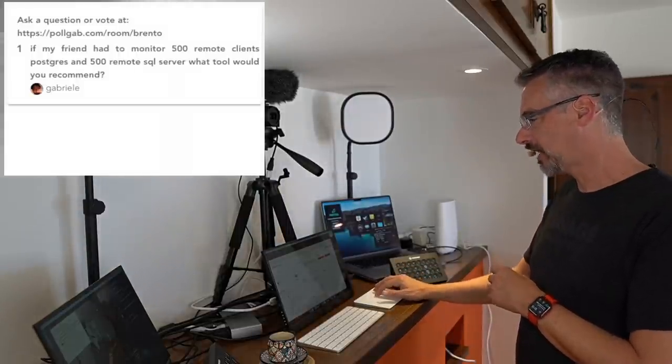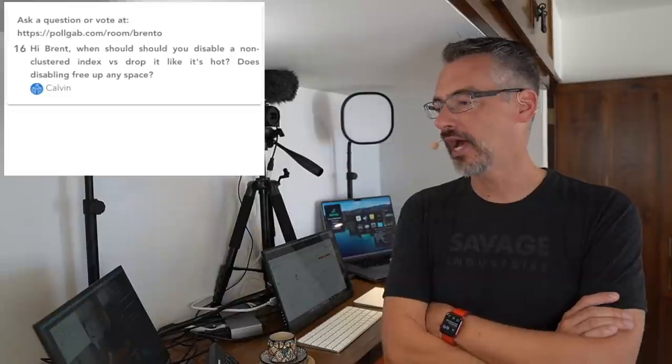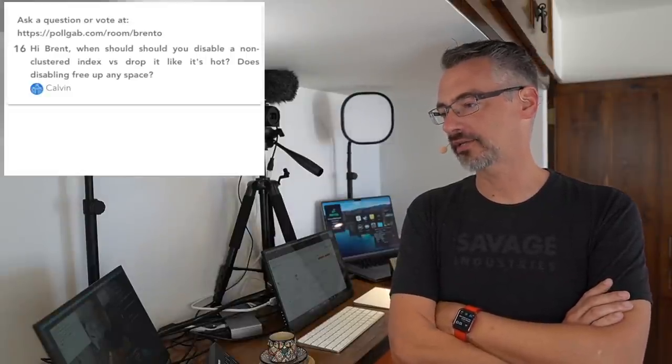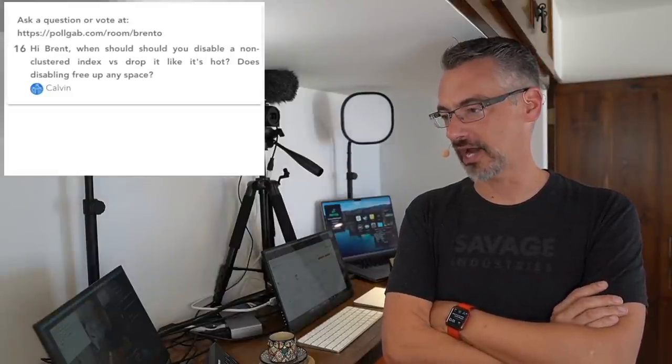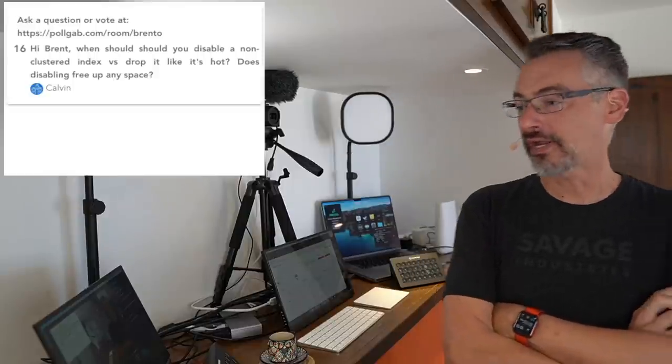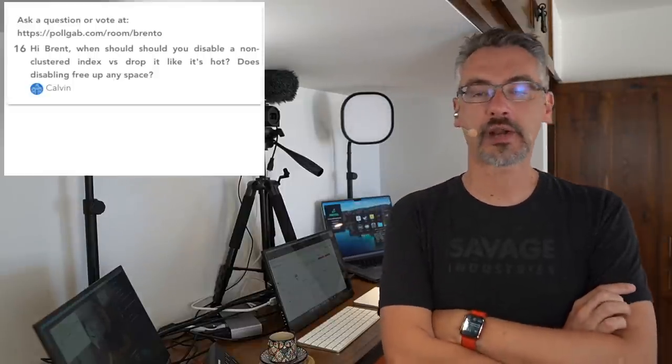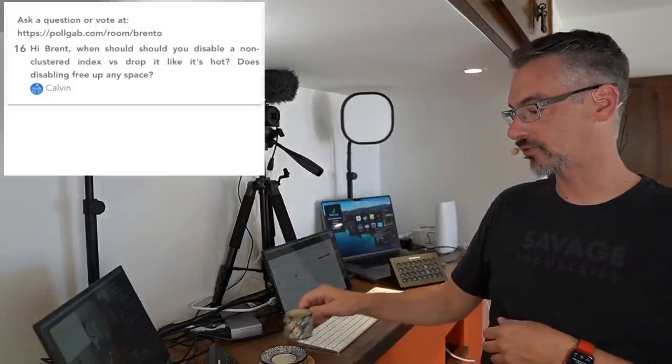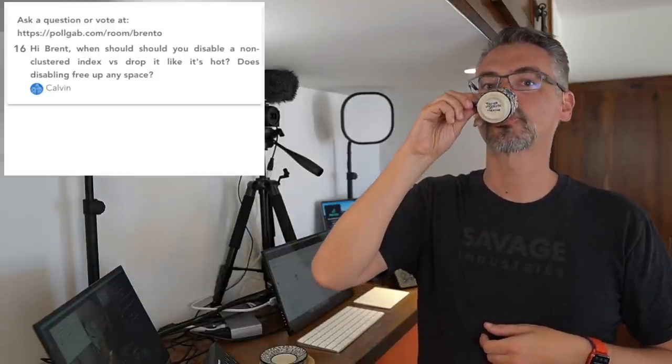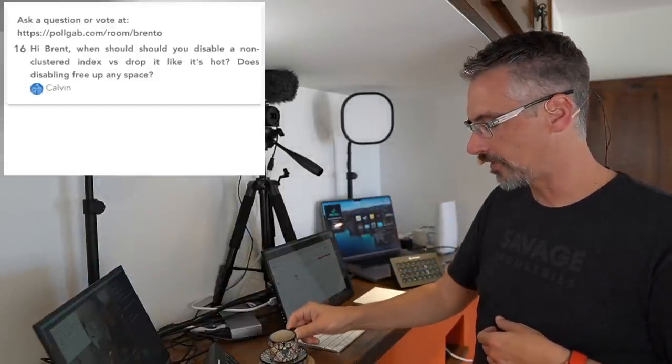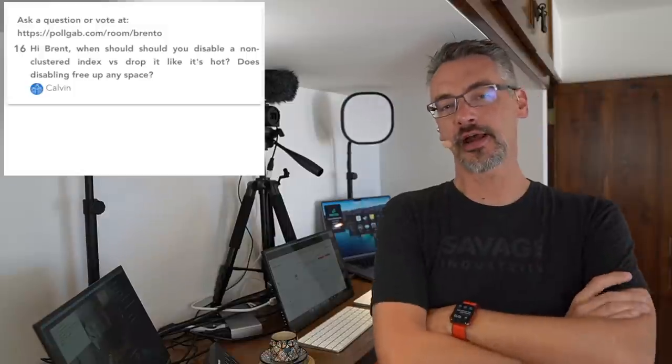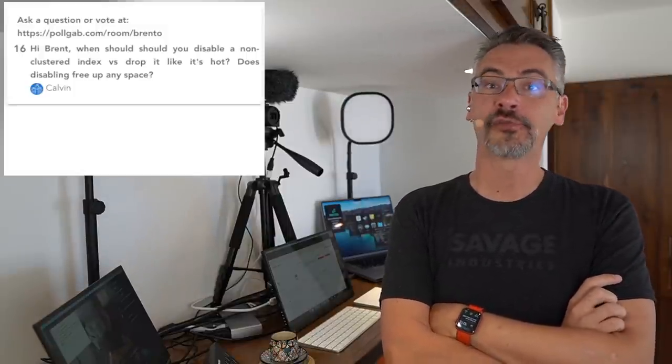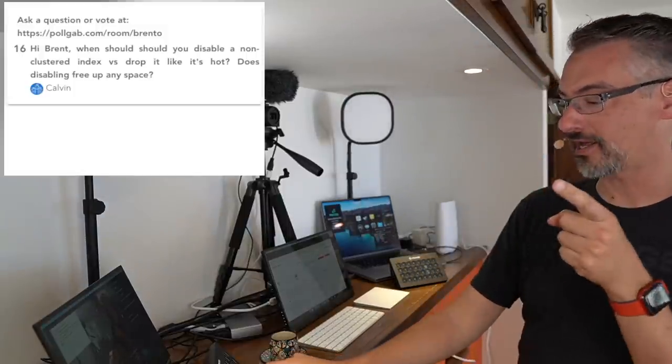Calvin asks, when should you disable a non-clustered index versus drop it like it's hot? Does disabling free up any space? Well, Calvin, what a lot of people would do is they would actually try disabling an index and then they would realize right away whether or not it drops any space. Not you, though, Calvin. Calvin, you rely on my opinion in order to form your own ideas.